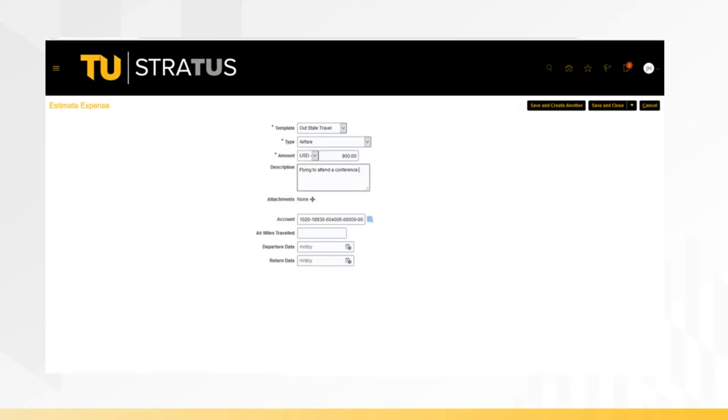To begin entering expenses, choose the correct expense template. In this case, out-of-state travel. Then select the correct expense type. Select an expense type and begin completing the information requested on the screen and attach any necessary documentation.